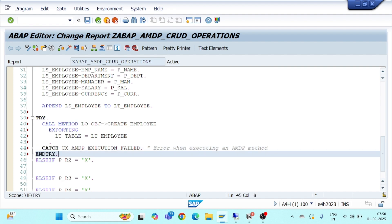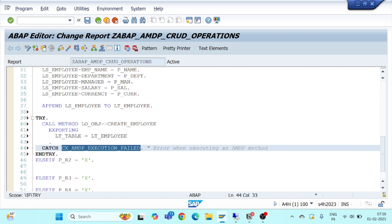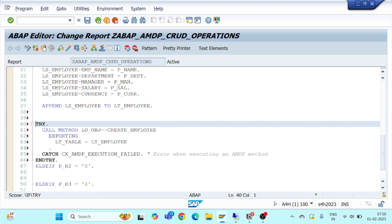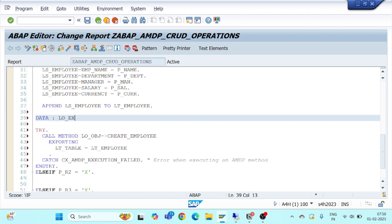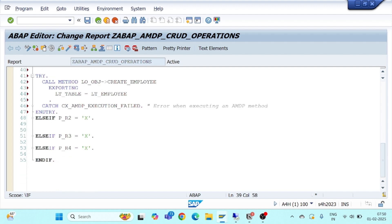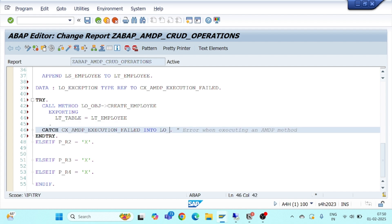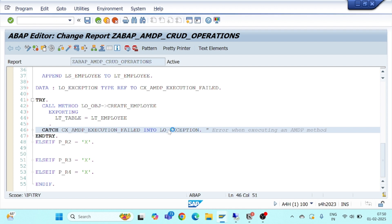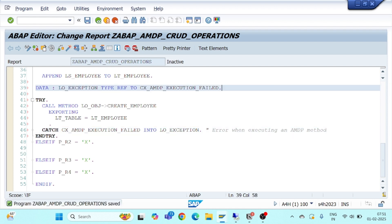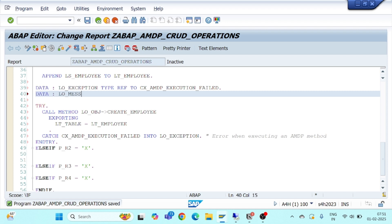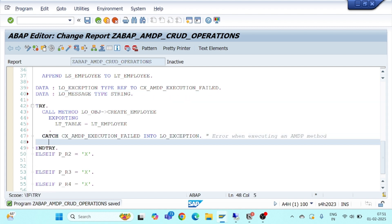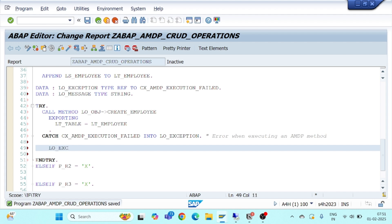This particular class is going to trigger the exception, so I'll create an object LO_EXCEPTION as a reference of type CX_AMDP_EXECUTION_FAILED. If the exception is triggered, I'll receive it into LO_EXCEPTION. I also need to get the message, so I'll declare a message variable LO_MESSAGE to receive the text that the exception raises.